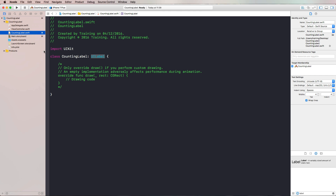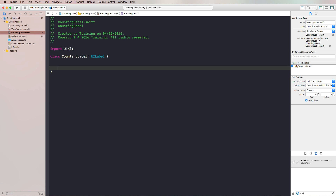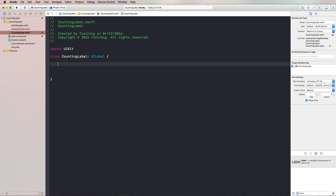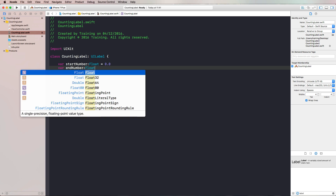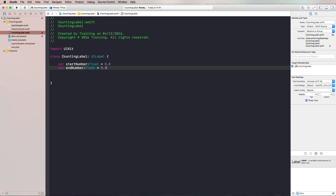Let's open up the CountingLabel.swift file and remove the template code — we don't need that. We can start with our class implementation. We're going to need some properties, starting with a start number where we begin our counting. This is going to be of type float, and we define it with explicit typing so that we can always work with floats.